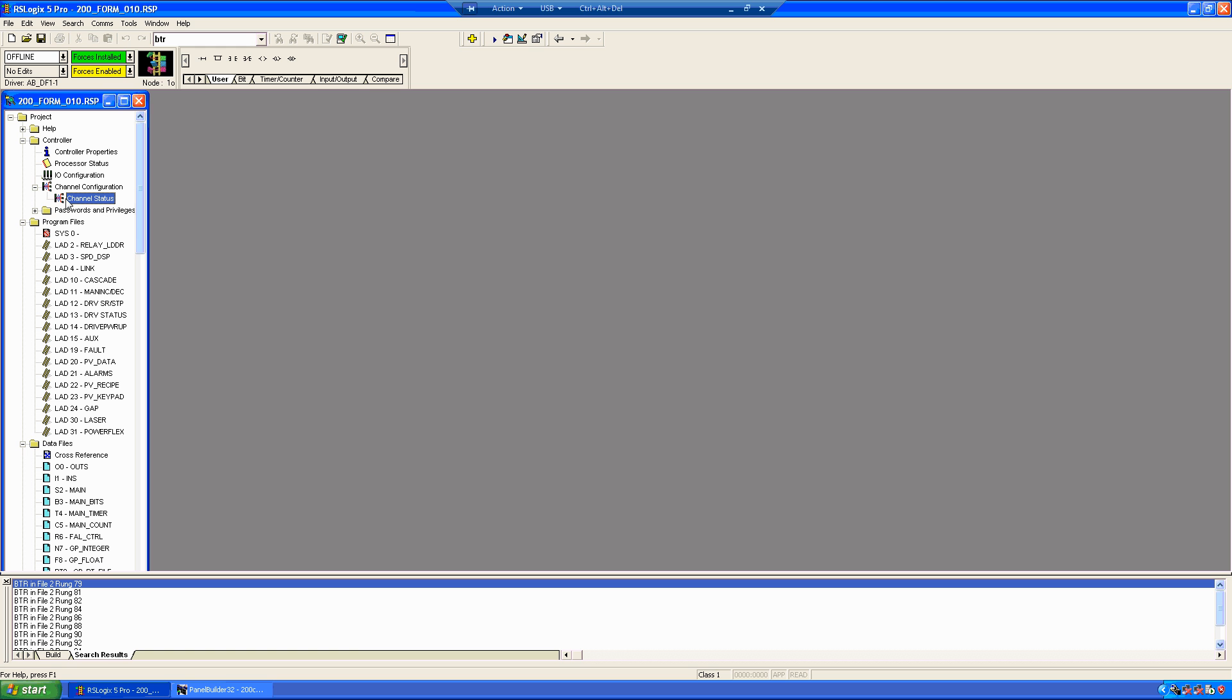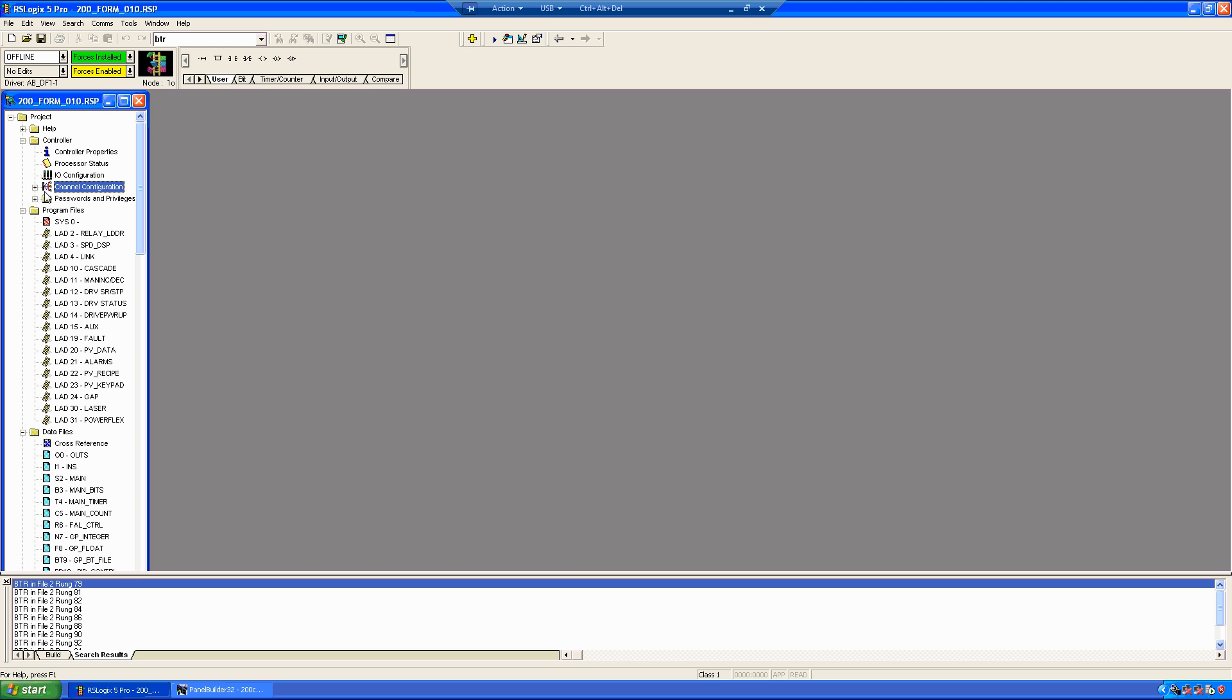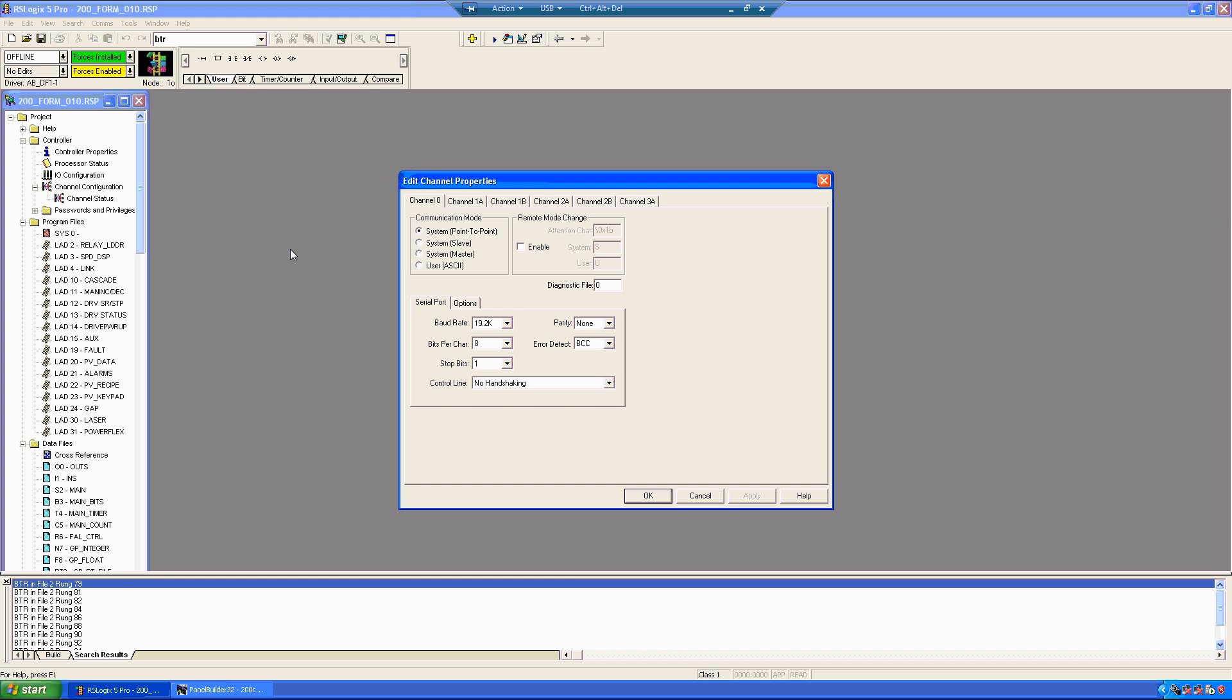But let's say we want to get into the configuration a little bit more. Rather than clicking the PLC, actually click on Channel Configuration, and it comes up with a whole different screen. Sometimes that can be a little elusive straight out of the gate.